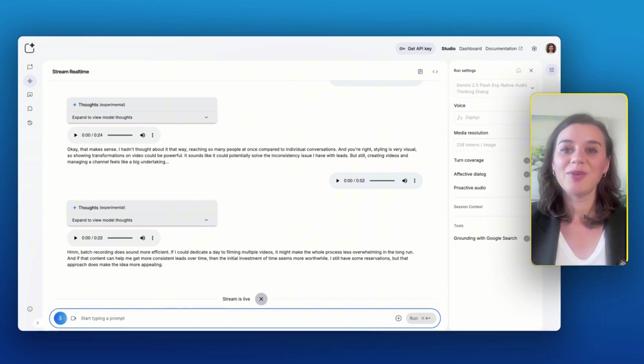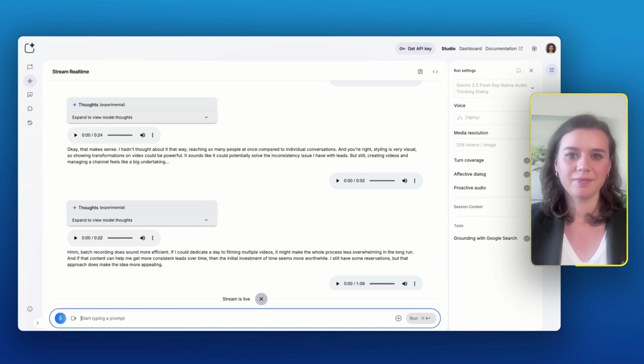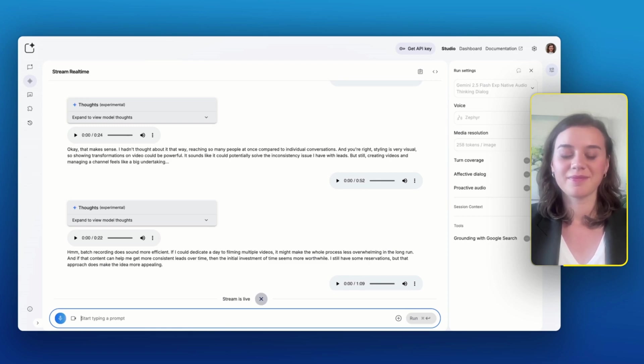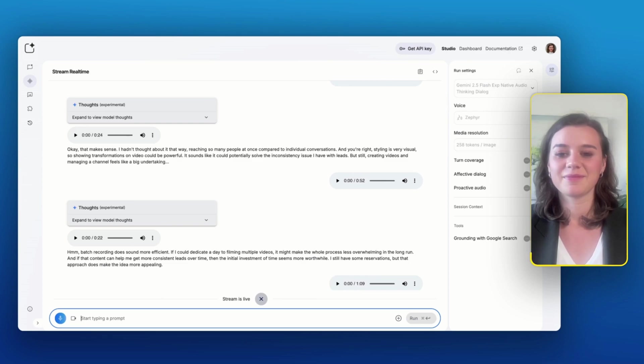Now I can actually ask the AI for feedback on my performance during that conversation. You played the role of the potential client very well. You effectively communicated your main pain points, particularly the struggle with consistent leads and your hesitation about using YouTube for your personal brand and the time commitment involved.